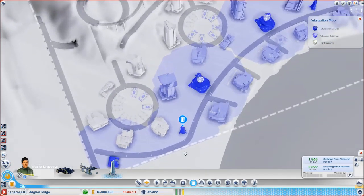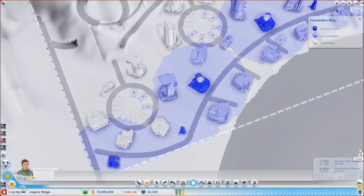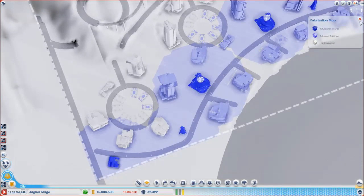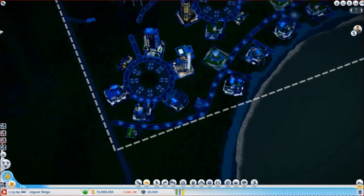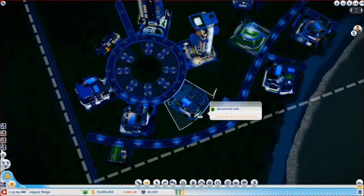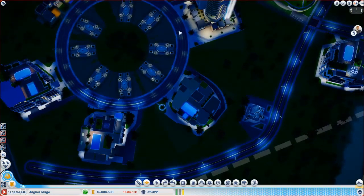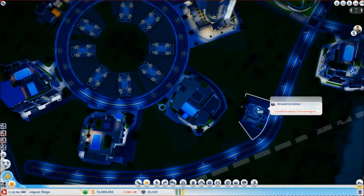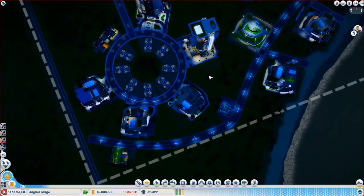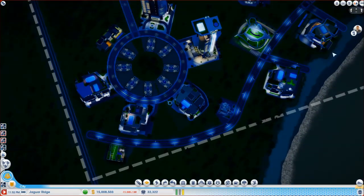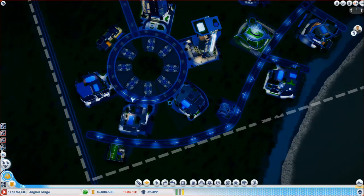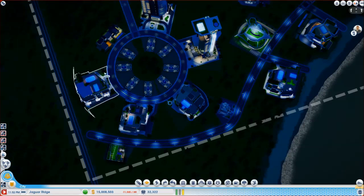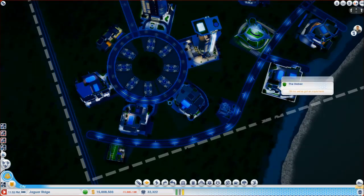Because if you get the tiniest patch that isn't futurized, I'll show you the road. Just look, none of this road is futurized because there's a tiny bit which isn't covered. I think if it touches a section of road, the whole section of road should be futurized. That's what I think.